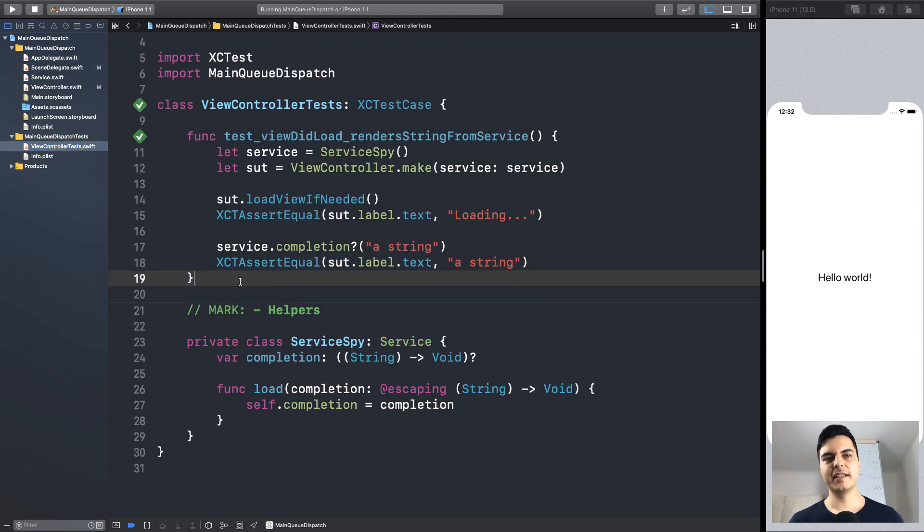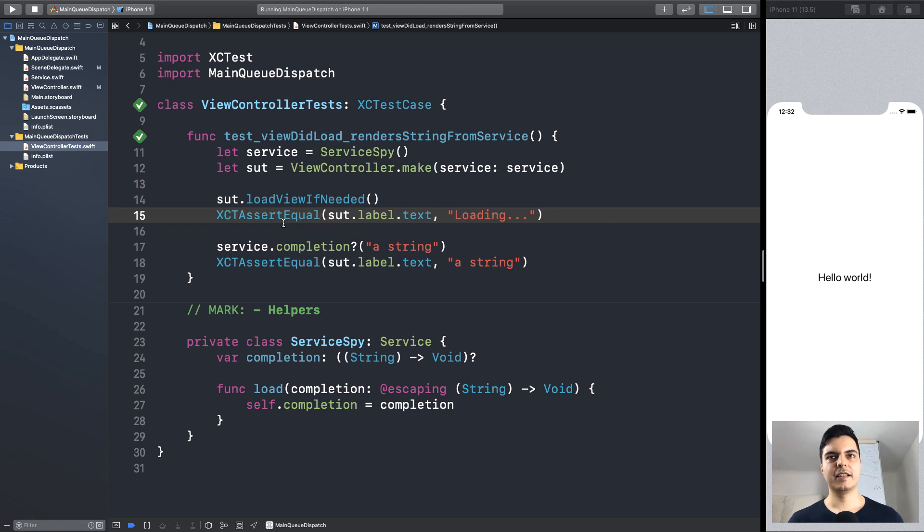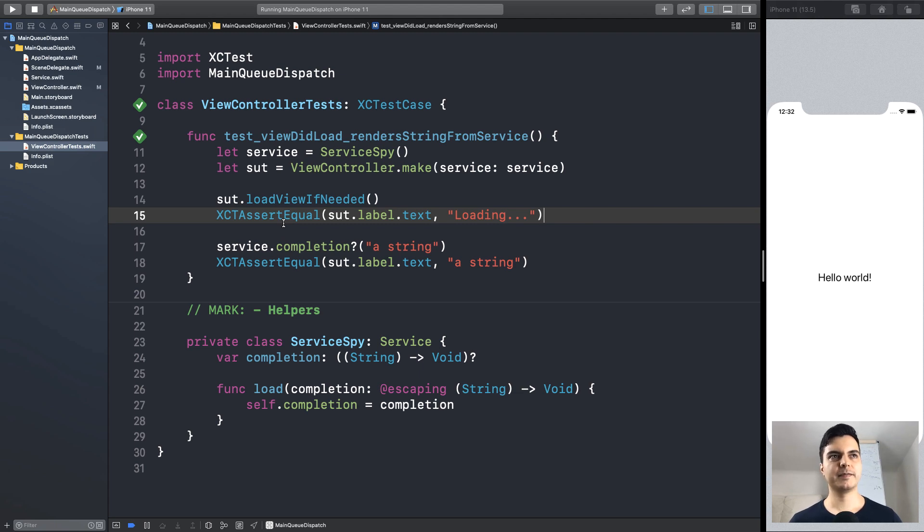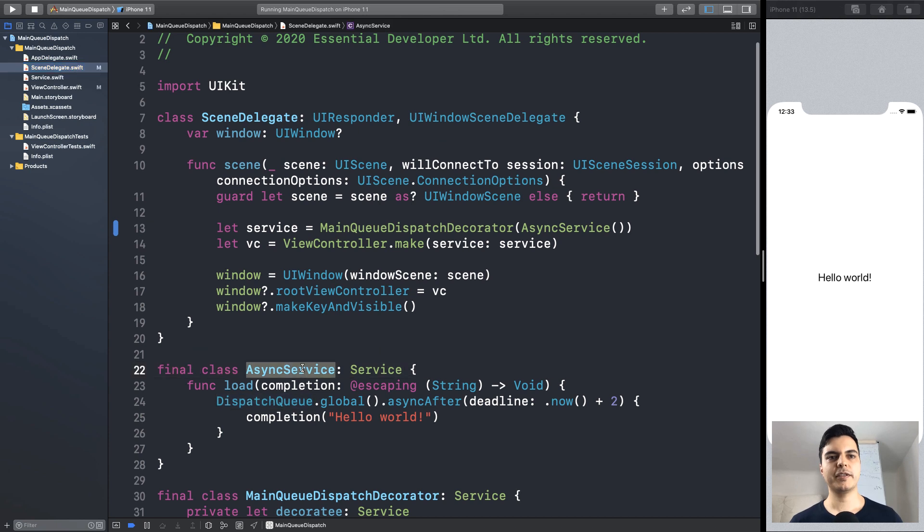As you can see here, we don't need to add any logic to wait for this asynchronous block to execute. We don't need to inject any queue into the view controller. We simply test the behavior we want synchronously on the main thread. All we need to do is wrap our asynchronous service that dispatches in a global queue.